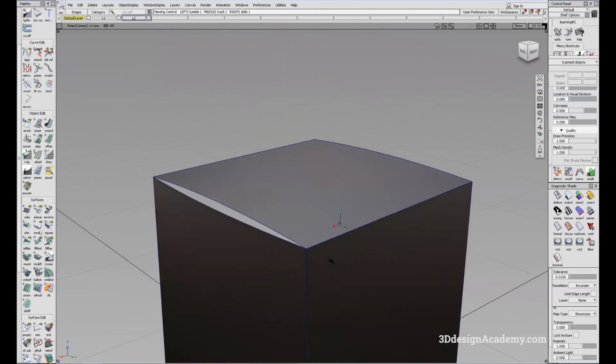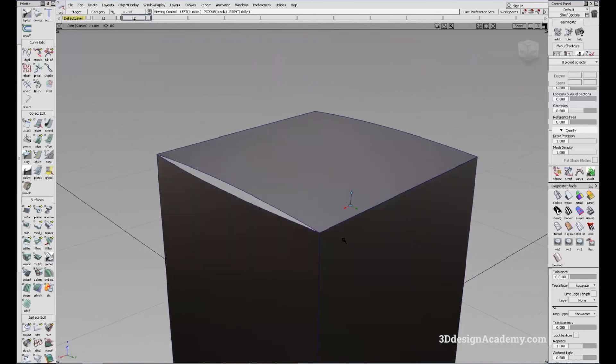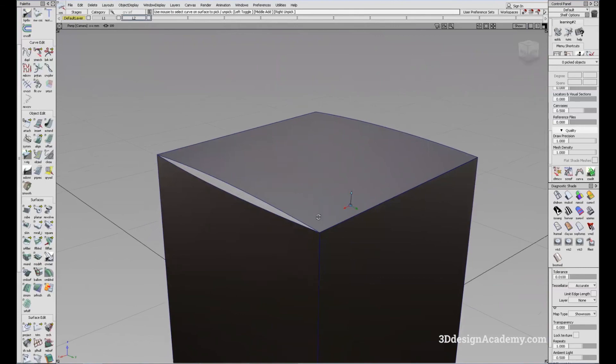Okay, so that's the Surface Fillet tool. That concludes this lesson. Thank you guys for watching.